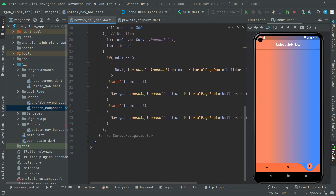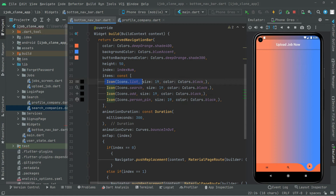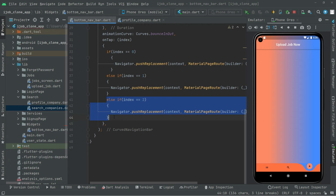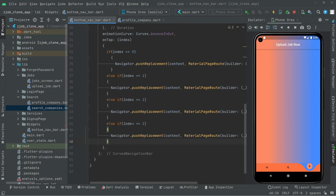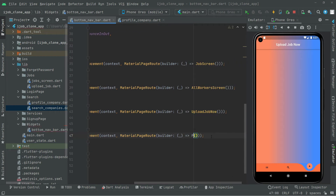Let me tell you one more thing: as you guys know, the first icon was on the 0th index, the next was on the first, another on the second, and now this last one will be on the third. So what we will do is copy the condition for time saving and paste it down here. We will check if the index is equal to 3, then we will get the user to the profile screen.